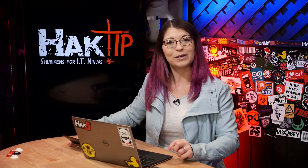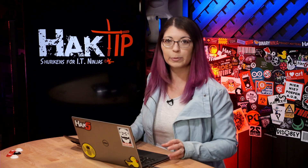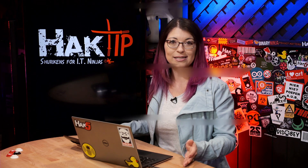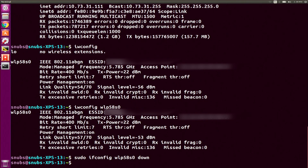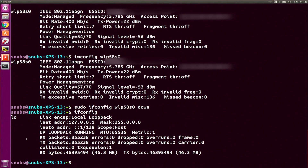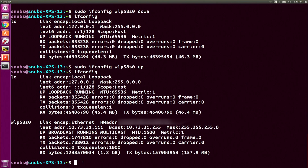Now let's say you want to restart your network interface in the terminal — you don't necessarily want to go up into your GUI with a mouse. My favorite way is sudo ifconfig wlp58s0 down. You're not going to see any output; it just happens in the background. If I type ifconfig now, I should just see lo — and yes, that's all I see. To bring it back up, I run sudo ifconfig wlp58s0 up. Then I type ifconfig again to make sure it's back up and running with an IP address — and it looks like I'm good to go.